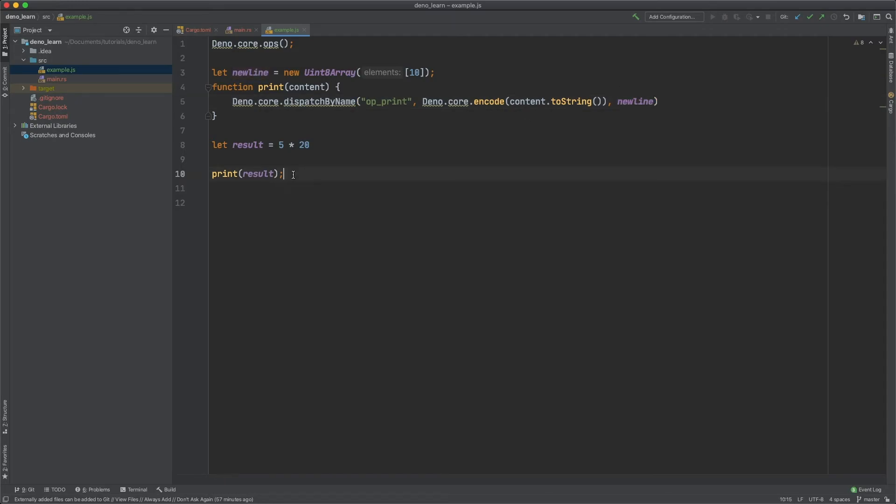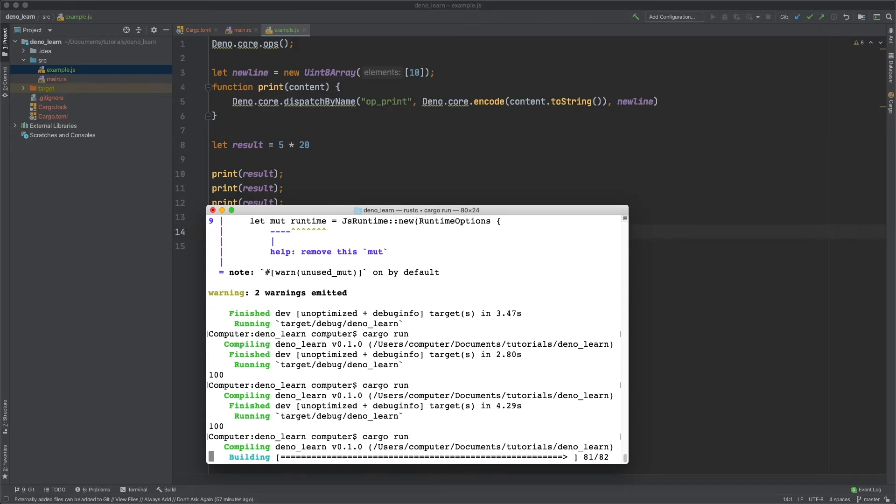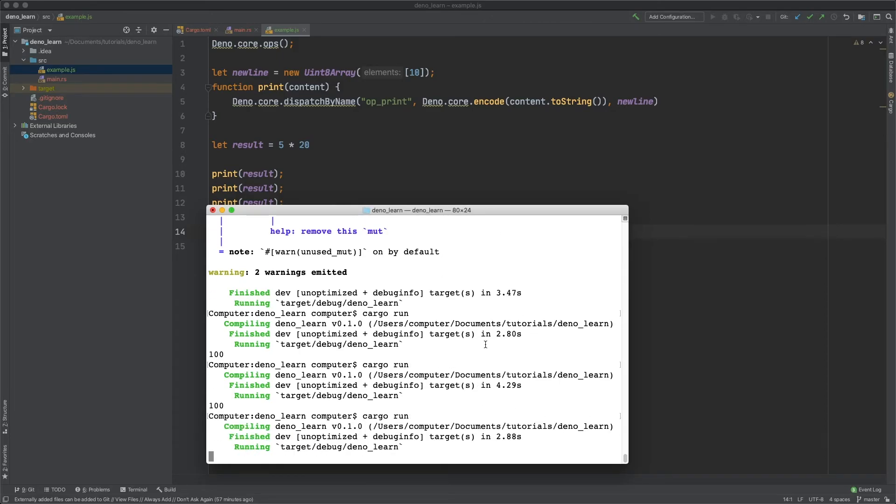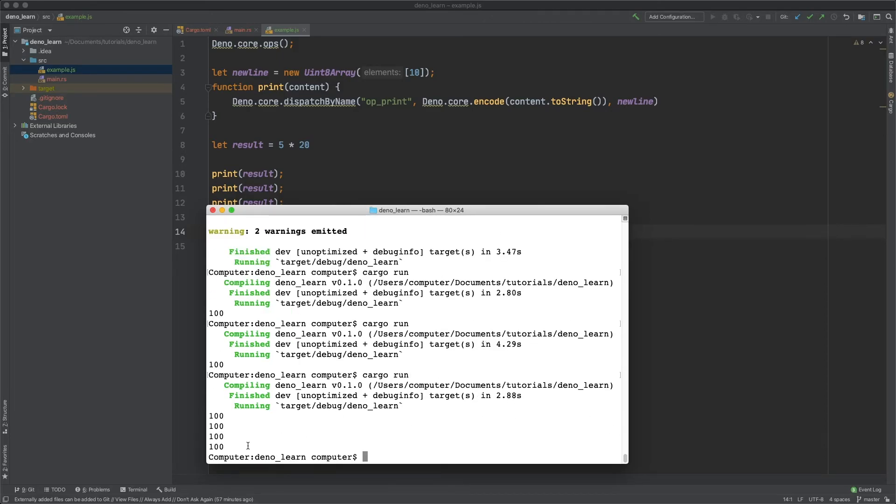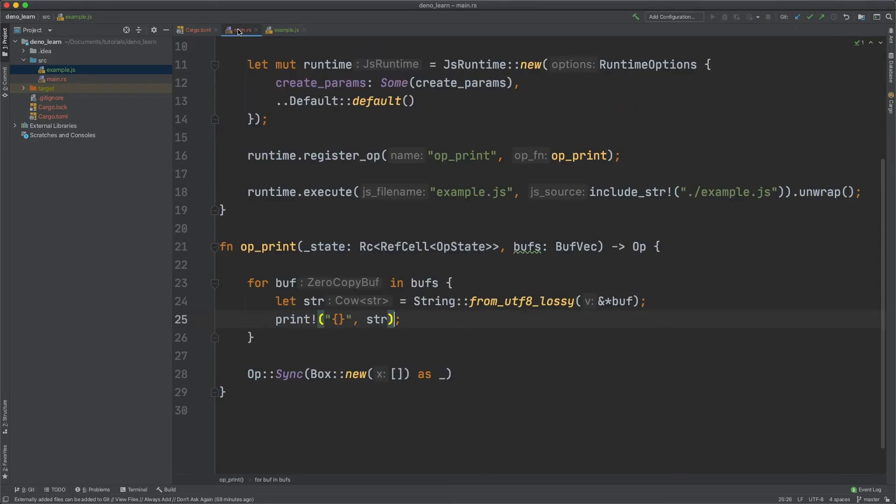And then let's print result a few more times. And you can see it prints with the line break. Because 10 is the line break for ASCII and u8 and then it gets decoded here.